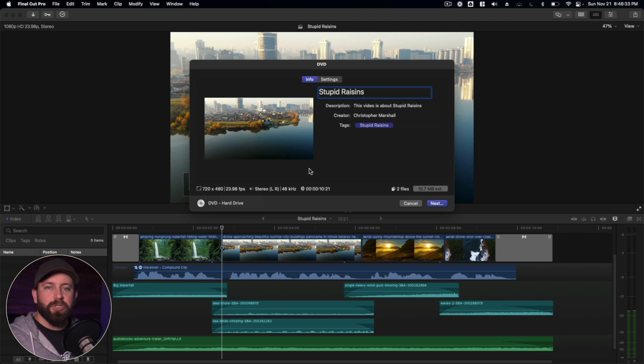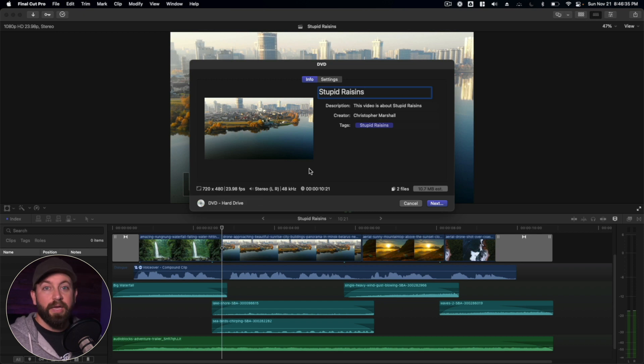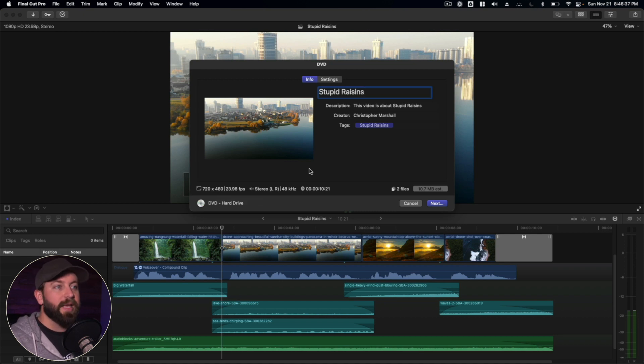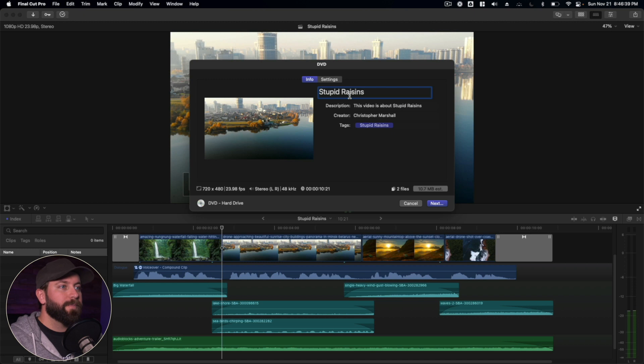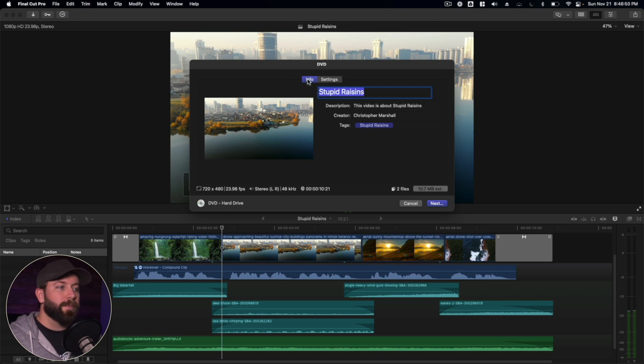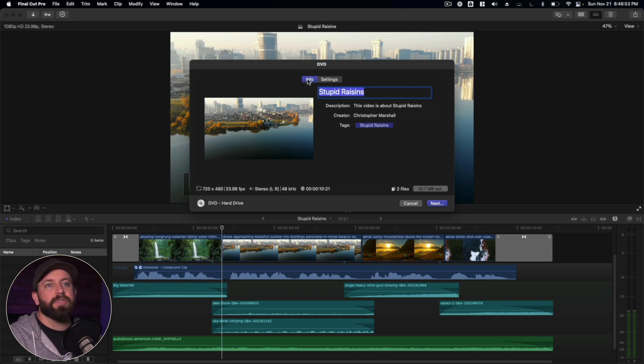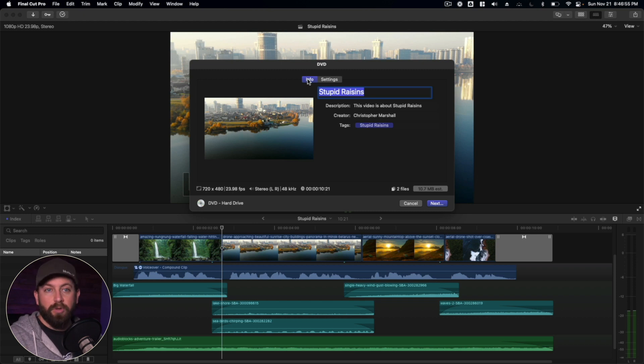Now if you're just looking to share like a slideshow with family or something like that, this is a great option still. Now keep in mind a lot of these settings, a lot of this walkthrough, you can use these steps to inform how you do a Blu-ray disc as well.